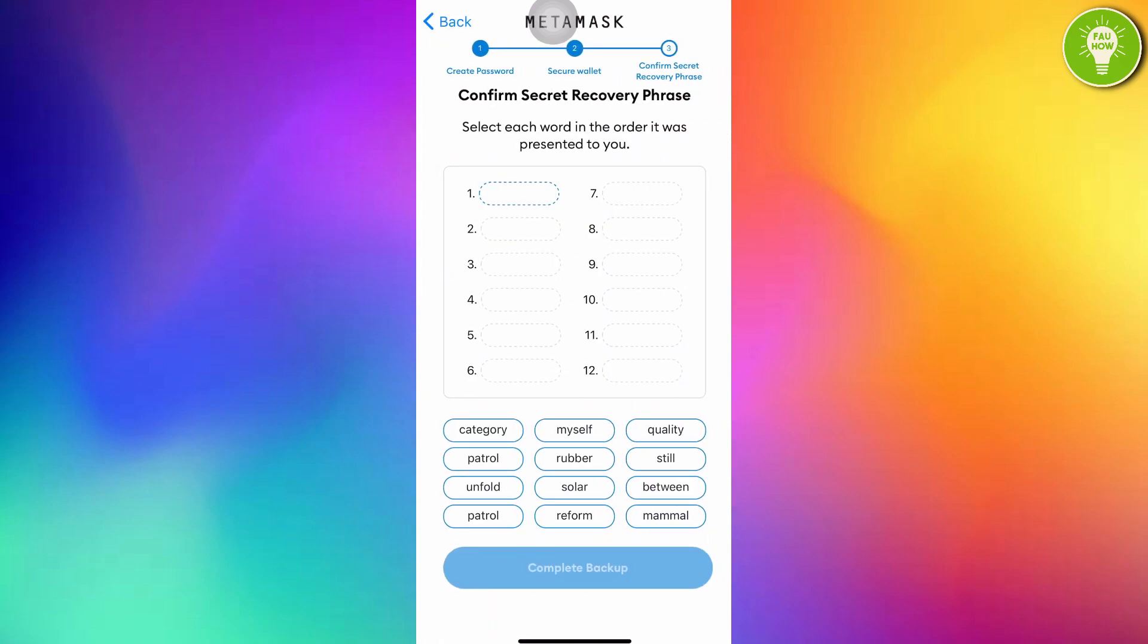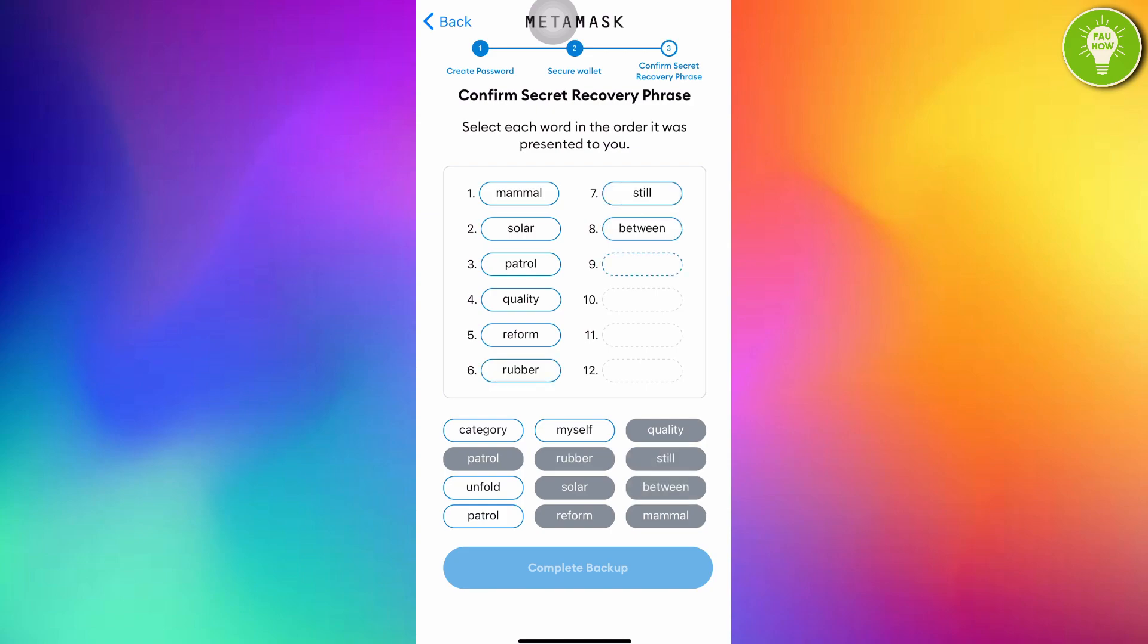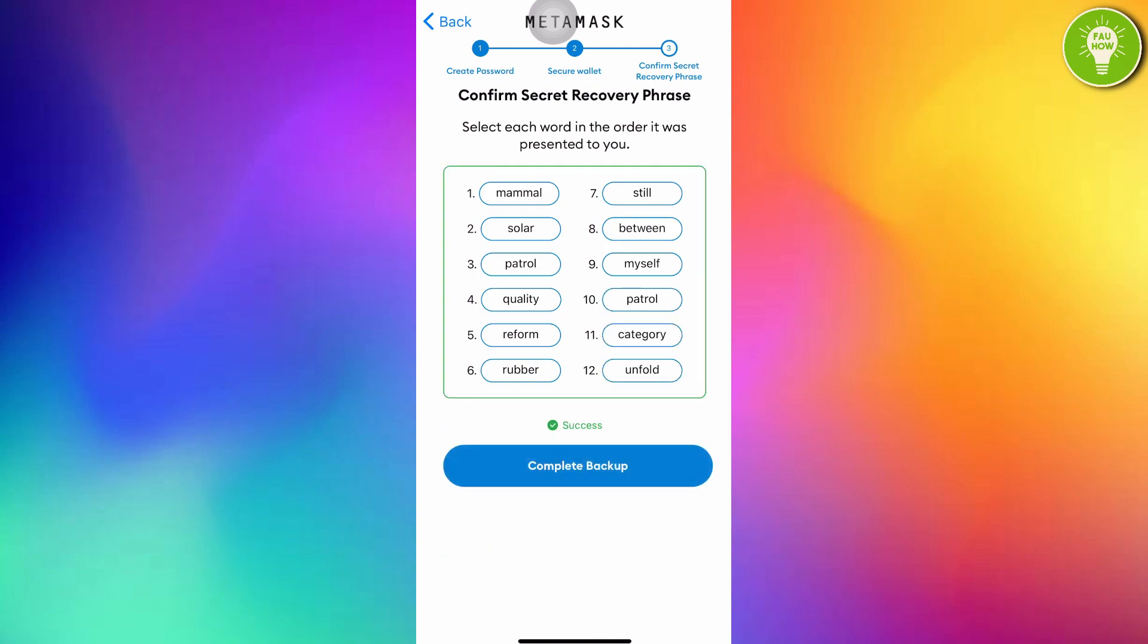Confirm secret recovery phrase. Select each word in the order it was presented to you. Just enter the words that have been presented to you. Mammal, solar, petrol, quality, revamp, rubber, steel, beat, wind, myself, petrol, category, and unfold. I have succeeded to answer my secret recovery phrase. And then just tap complete backup.